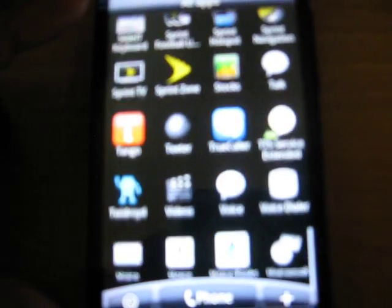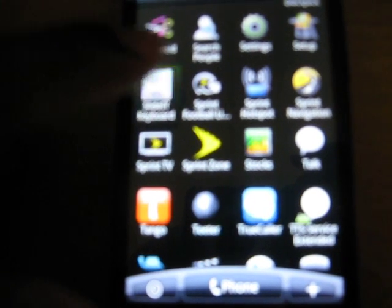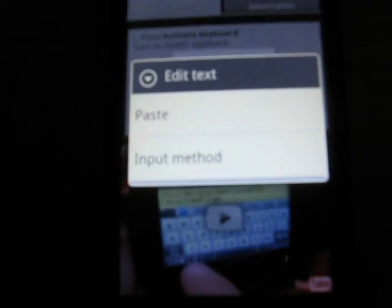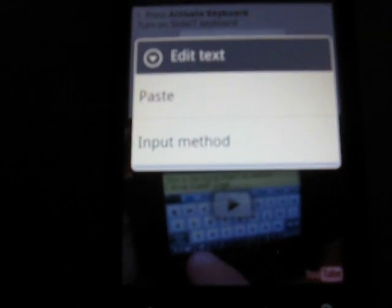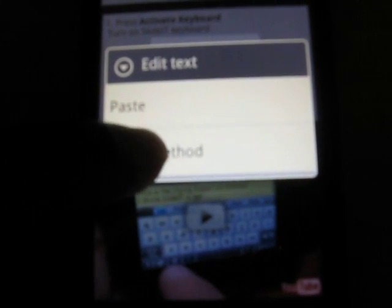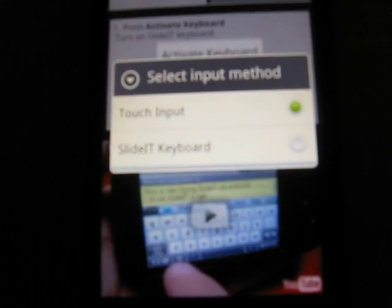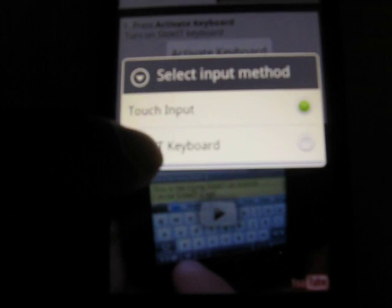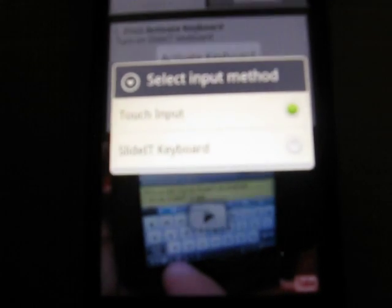We're going to look for the slider keyboard which is here. The set slider as default keyboard. You see input method, yes. Slider keyboard, press that.